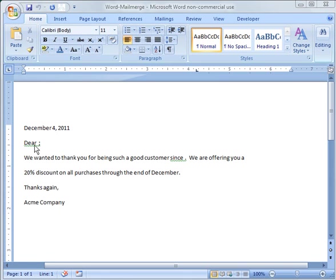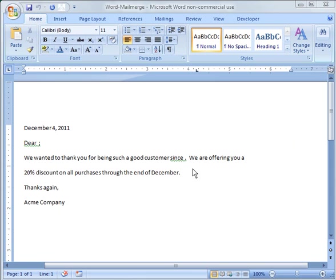A date on it, a dear with a blank there, thanks for being a good customer, send a specific date and offer them a discount or whatever it is or send them a holiday letter.